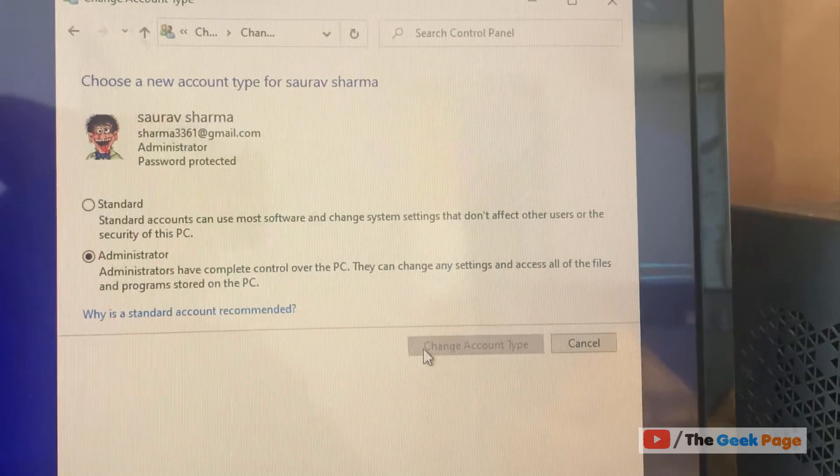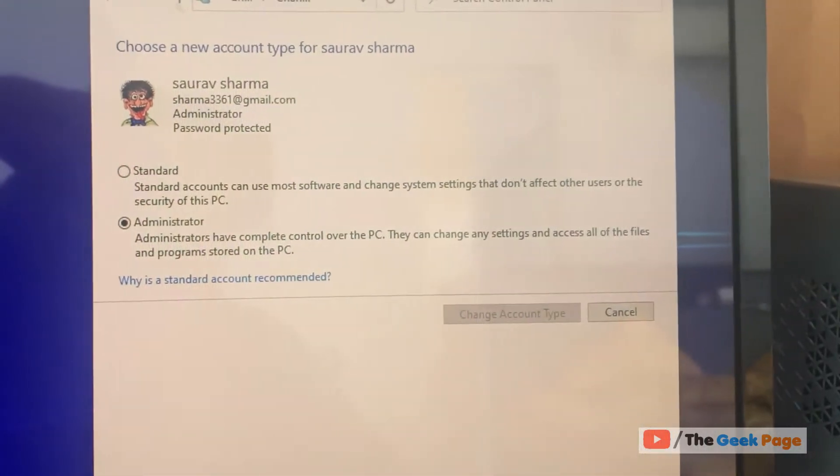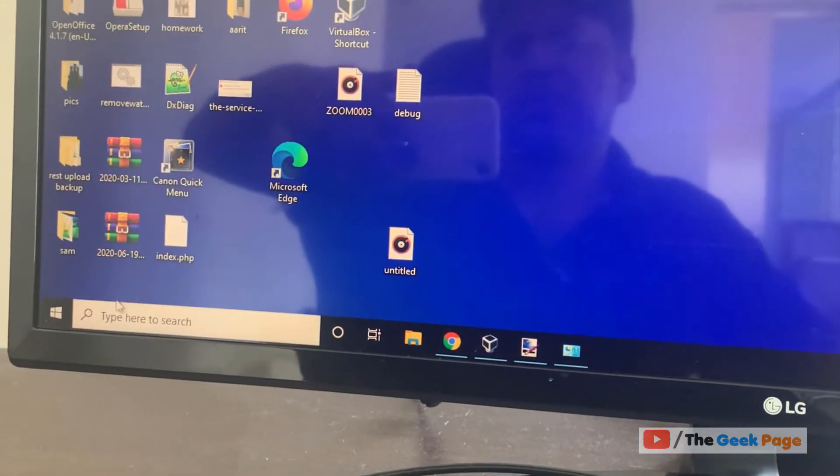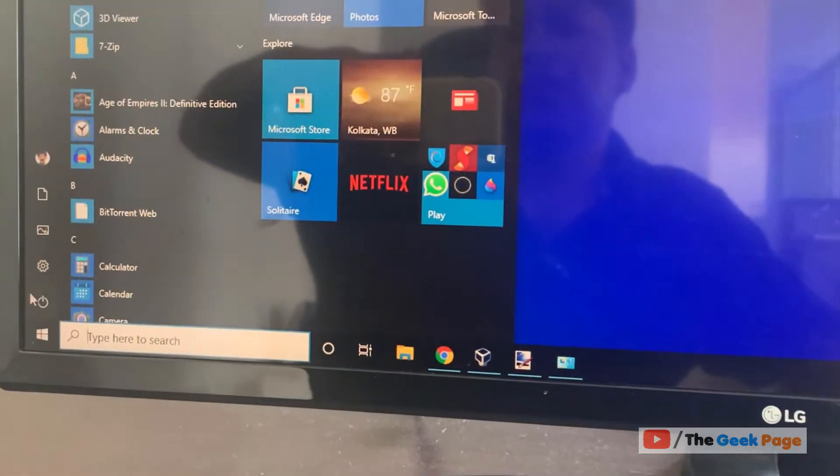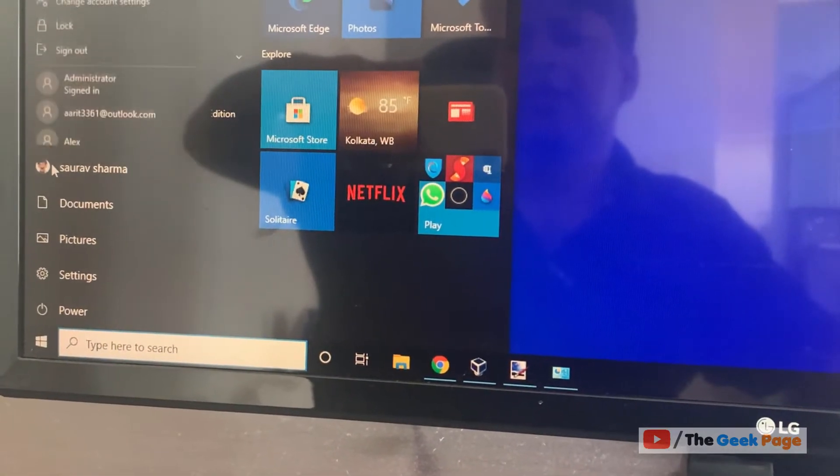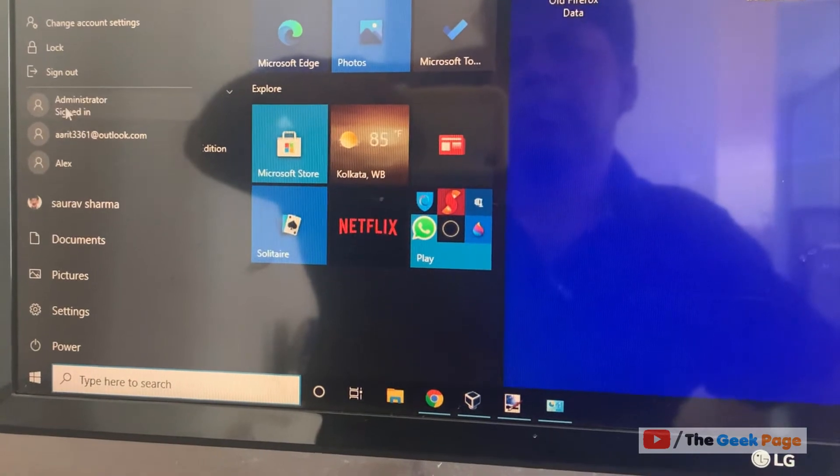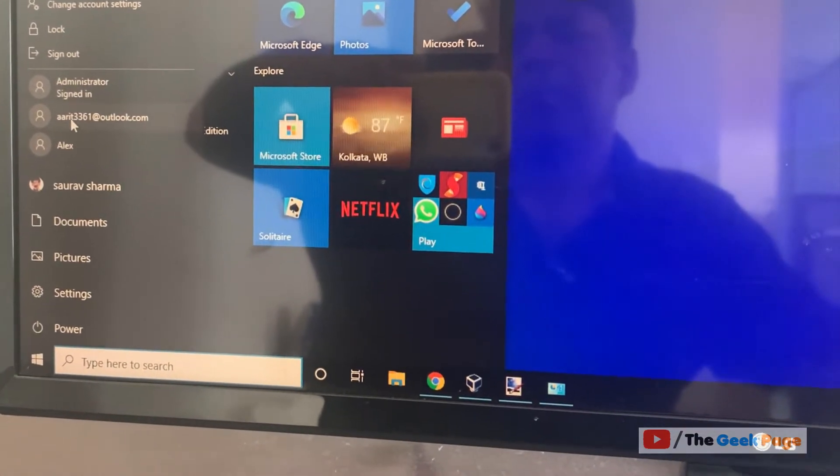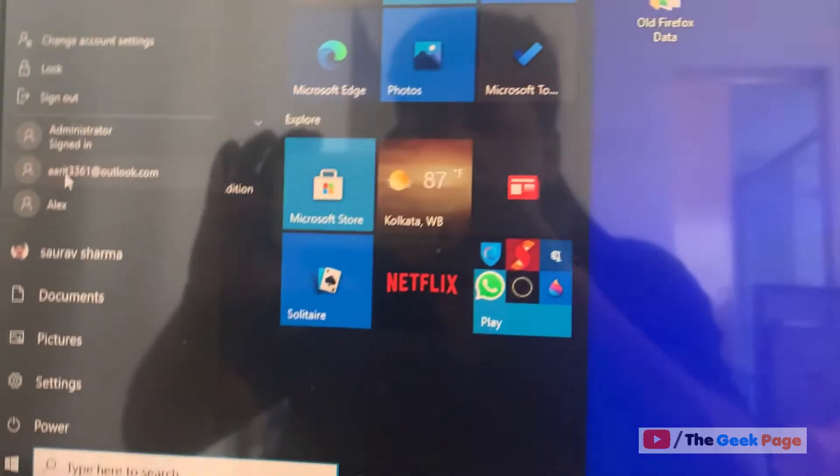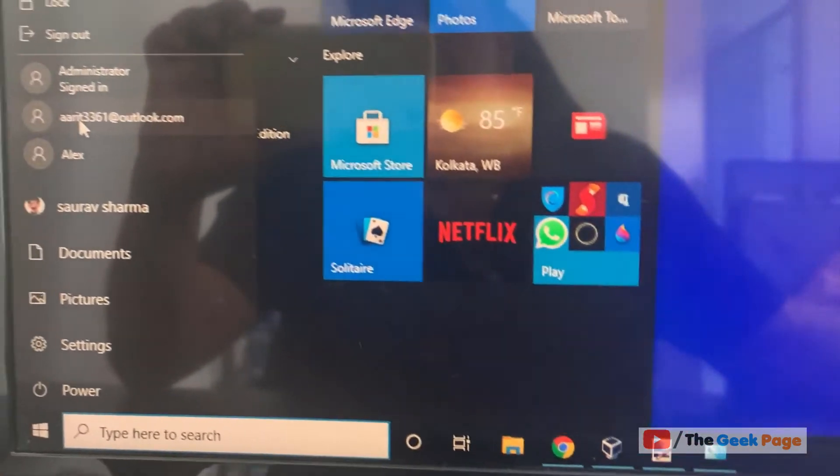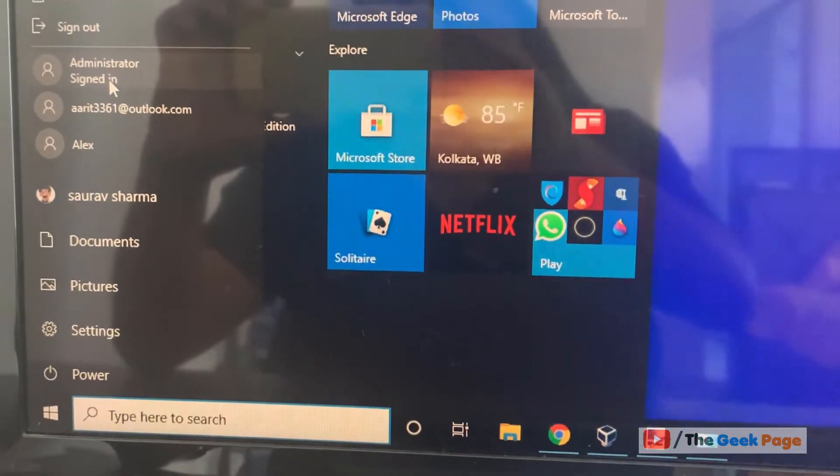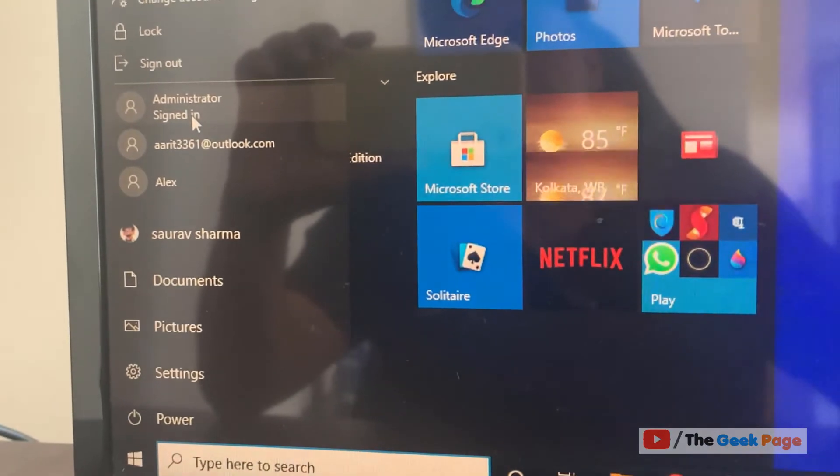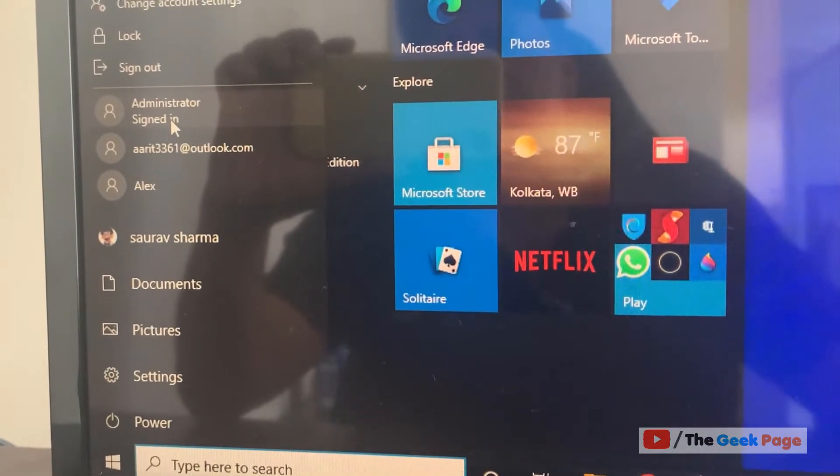So how to fix this? Just click on Start, and click on your user icon. When you click on your user icon, all the other users also allowed to log into the system assigned to them shows up. Now here is an Administrator account.